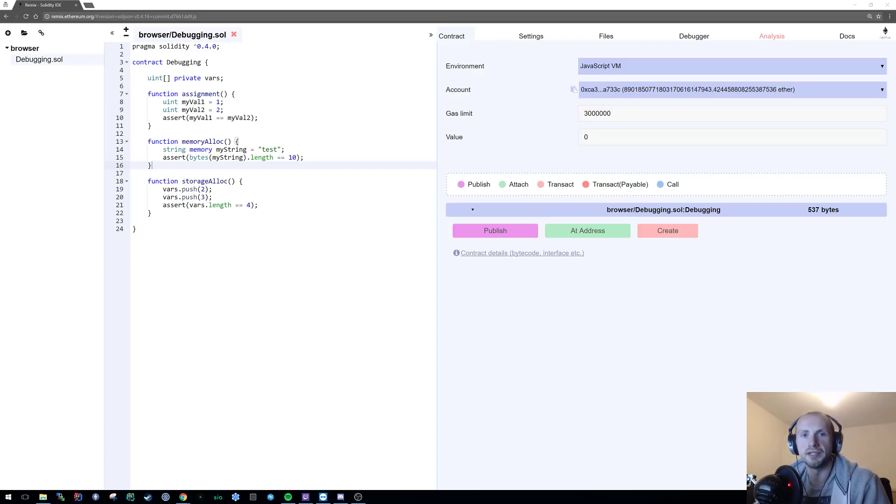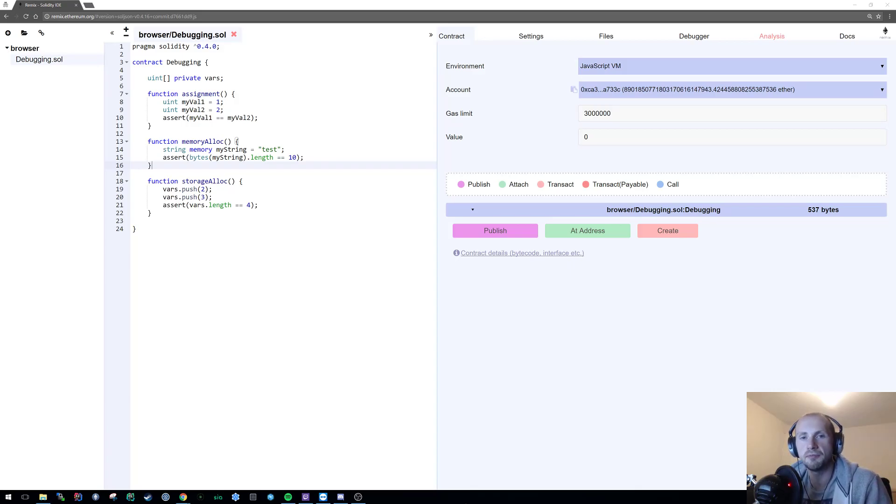Welcome back to Learning Solidity. Now in today's tutorial I plan to cover debugging using the Remix IDE.